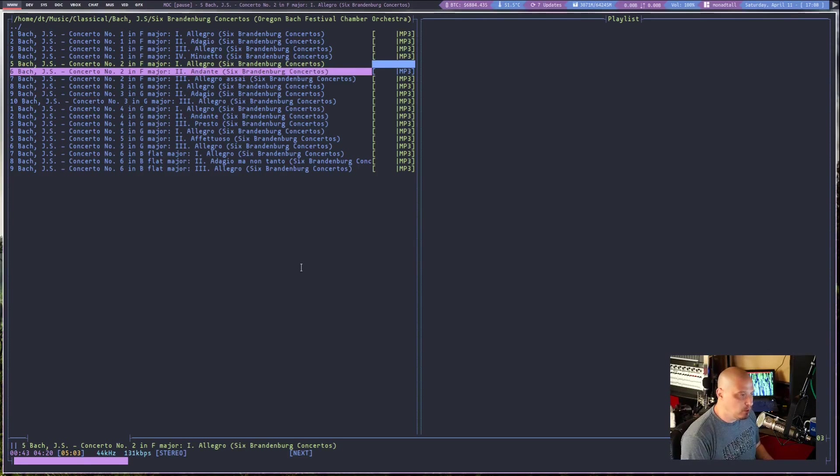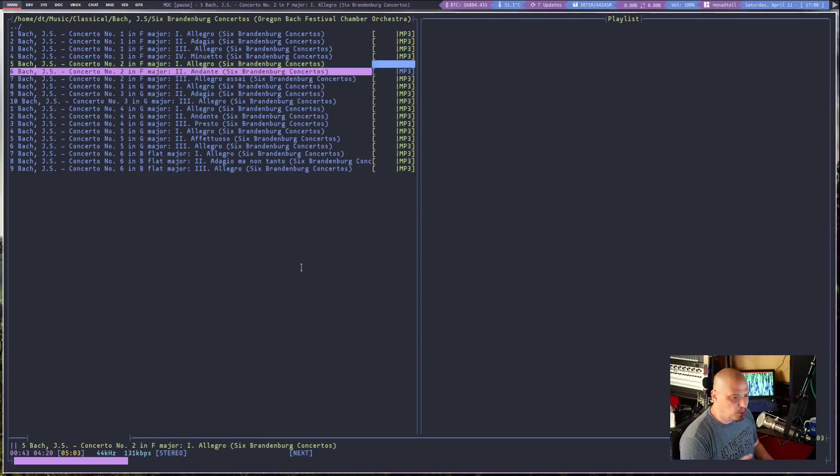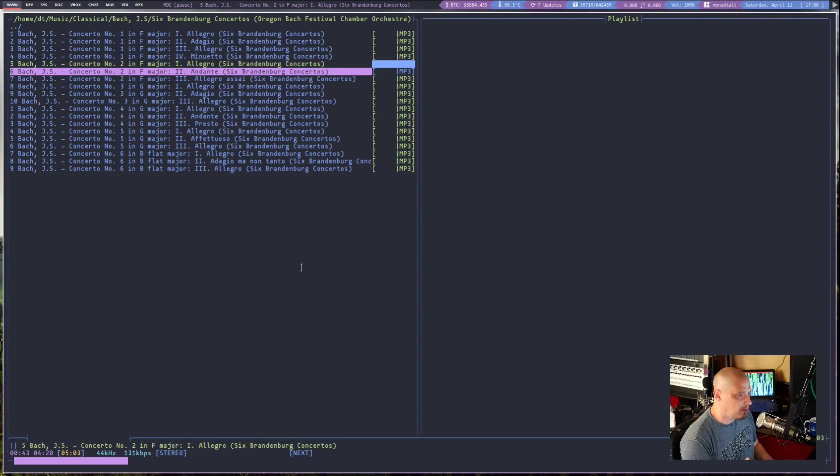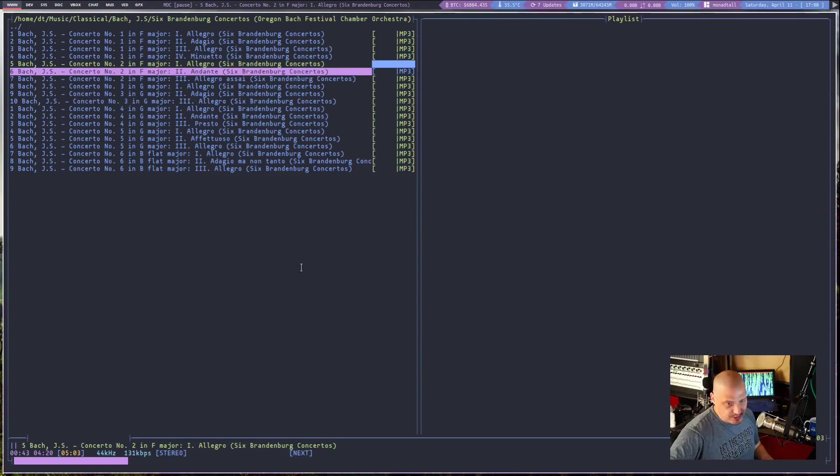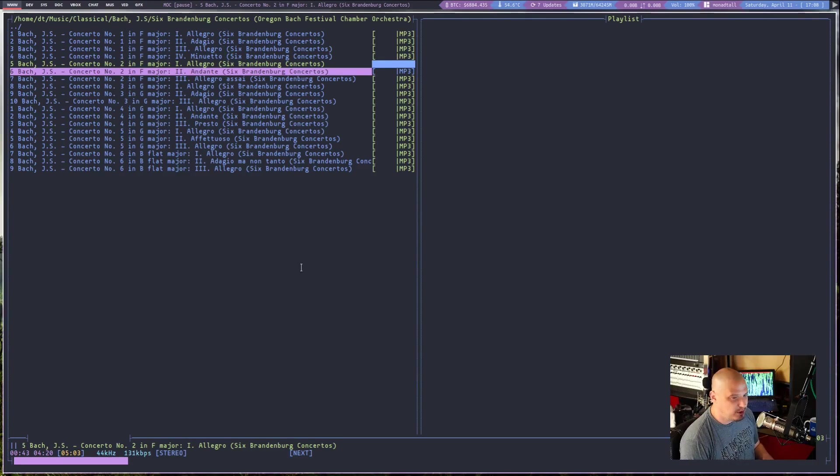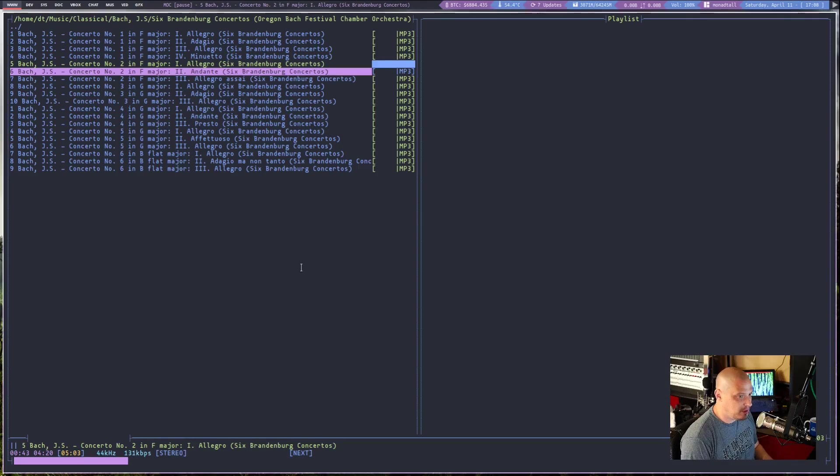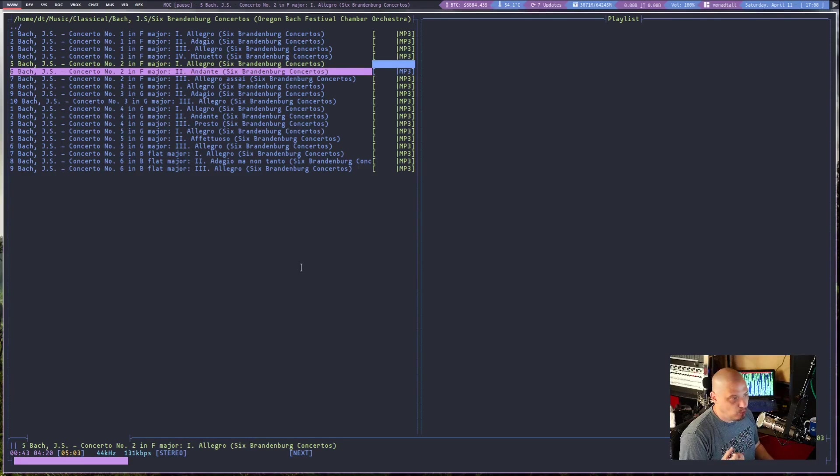It's really cool because my terminal-based music player of choice for the last couple of years has been CMUS, which is a fantastic music player. Very fast. Very lightweight. You can put a huge library of music into CMUS and it handles it just fine.